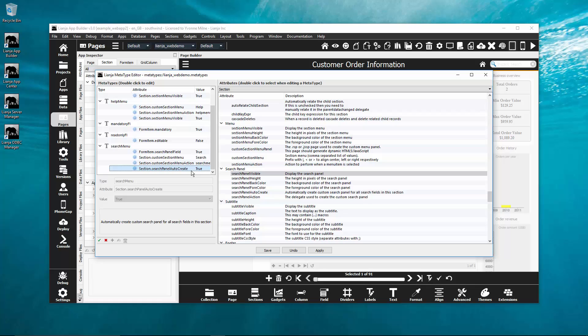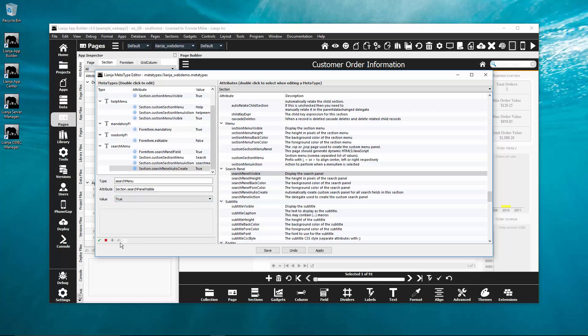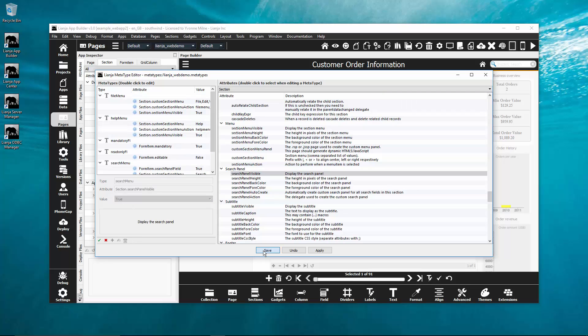You can create and edit metatypes in the metatype editor and they will be saved to a metatypes file in the app or the projects directory if a project is open.